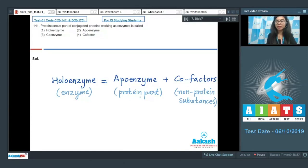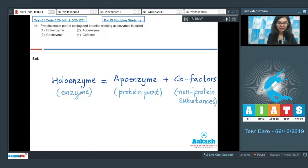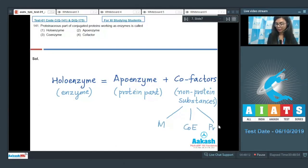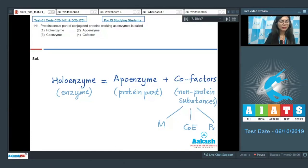In these enzymes, the protein part is called the apoenzyme. Many enzymes exhibit catalytic activity only in association with certain non-protein substances called cofactors, which could be metal ions, coenzymes, or prosthetic groups. So the proteinaceous part is the apoenzyme — the correct answer is option two, apoenzyme.